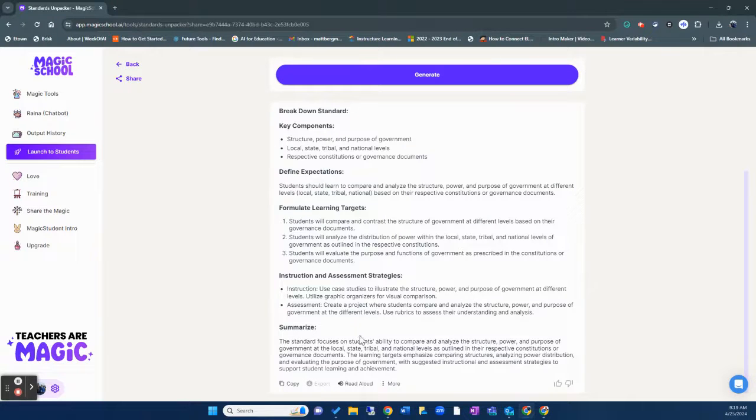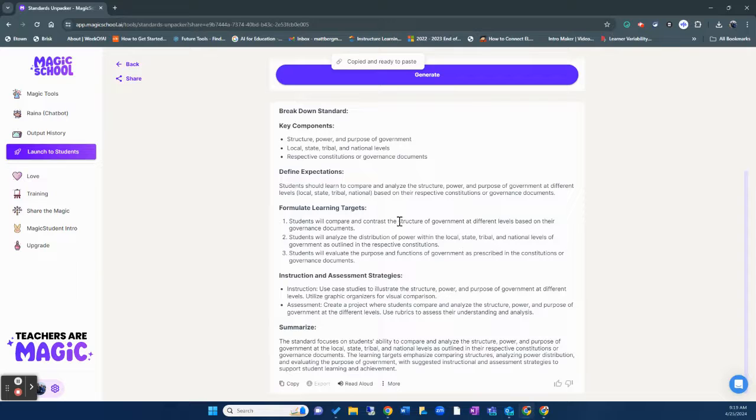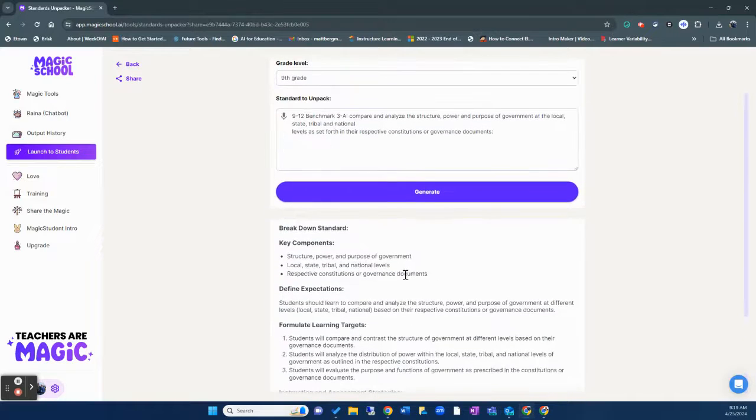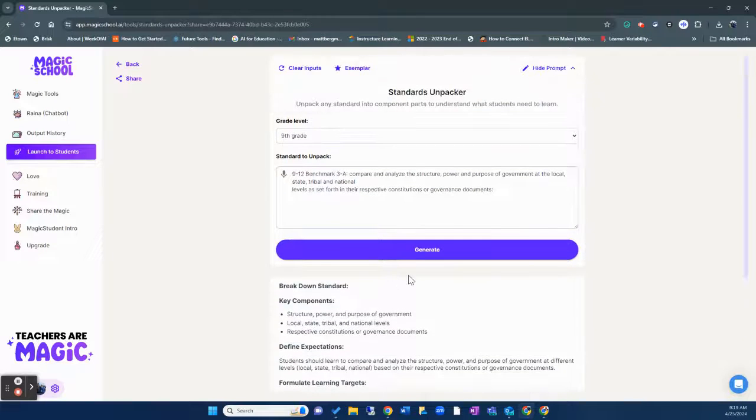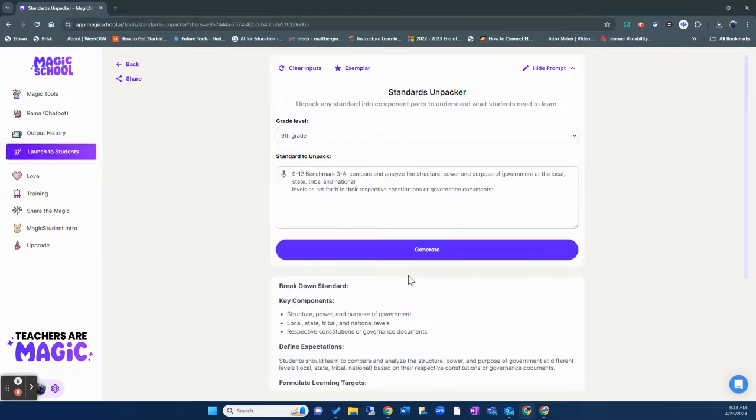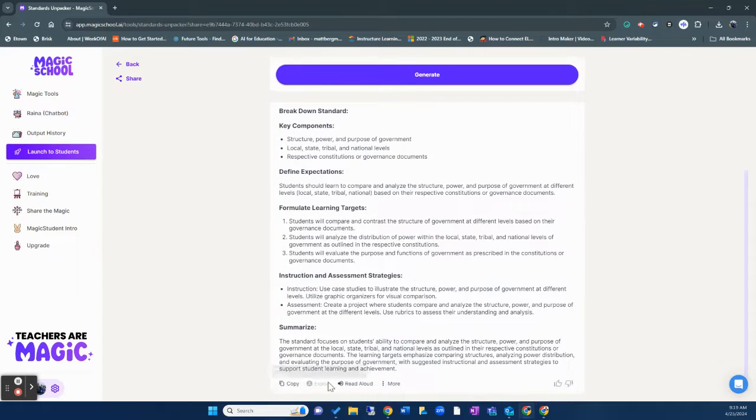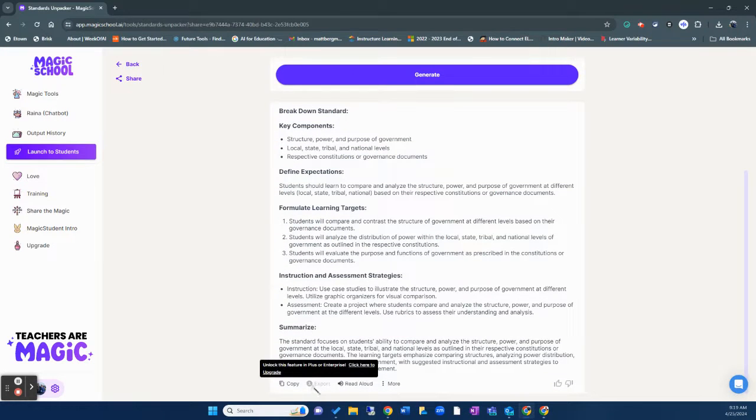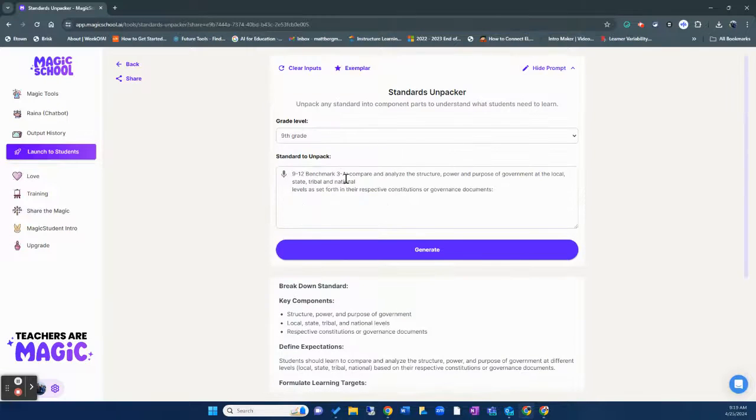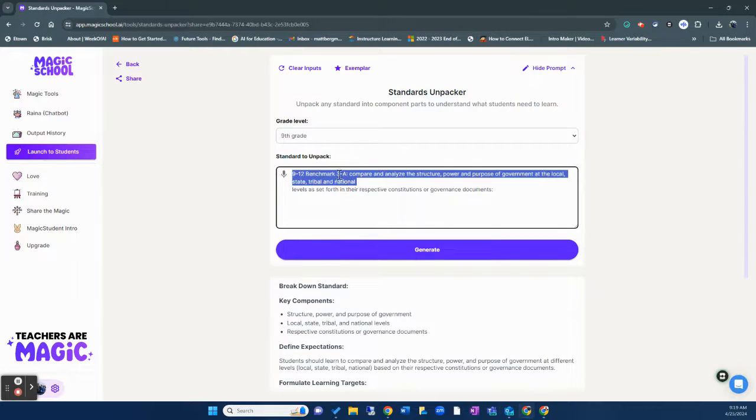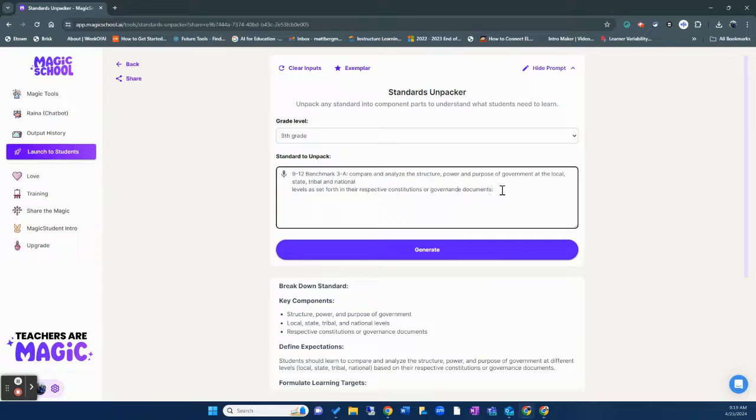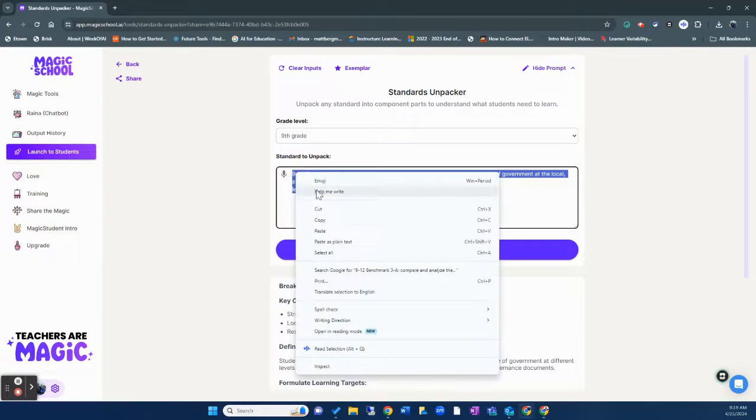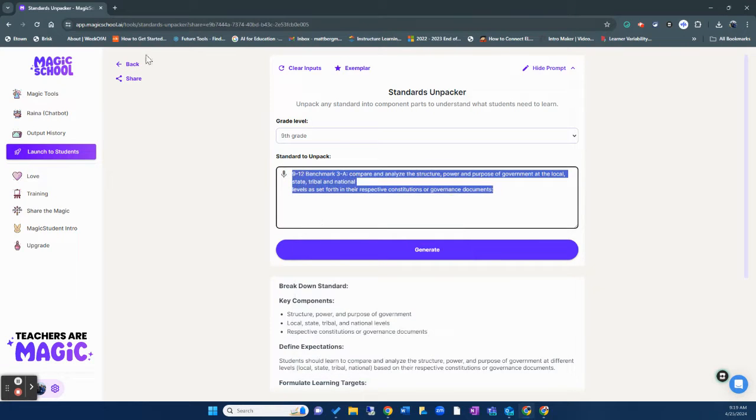So if you wanted to, you could just simply copy this and paste it into whatever you're wanting to save this information as. You can also save the information in the paid feature by exporting it. But this is the free version. So I'm going to share with you another way of unpacking an academic standard as well.